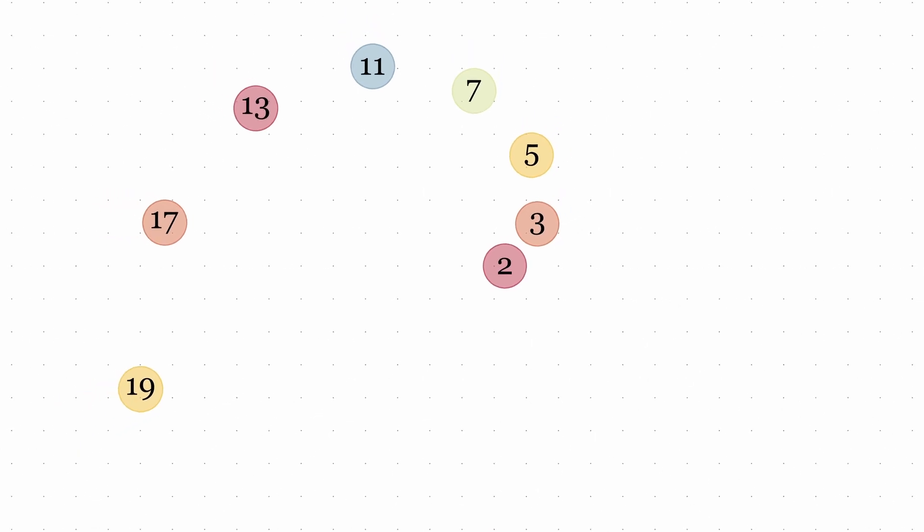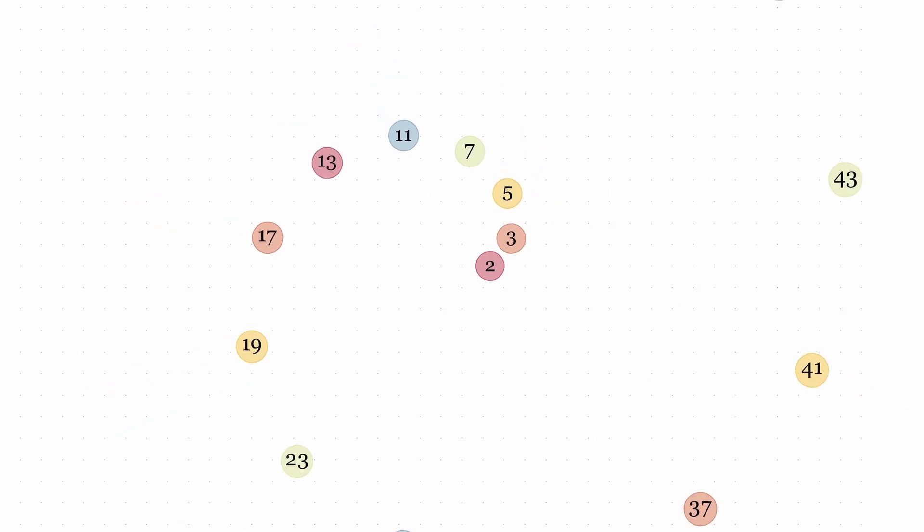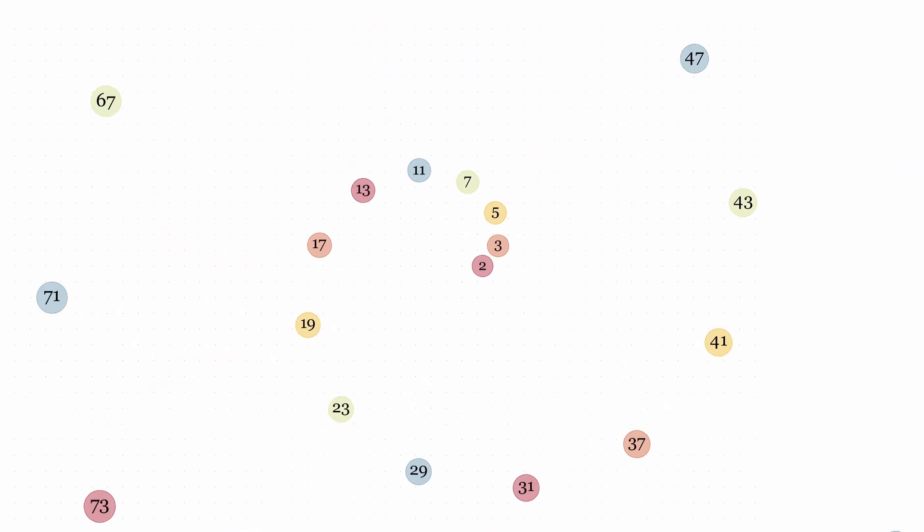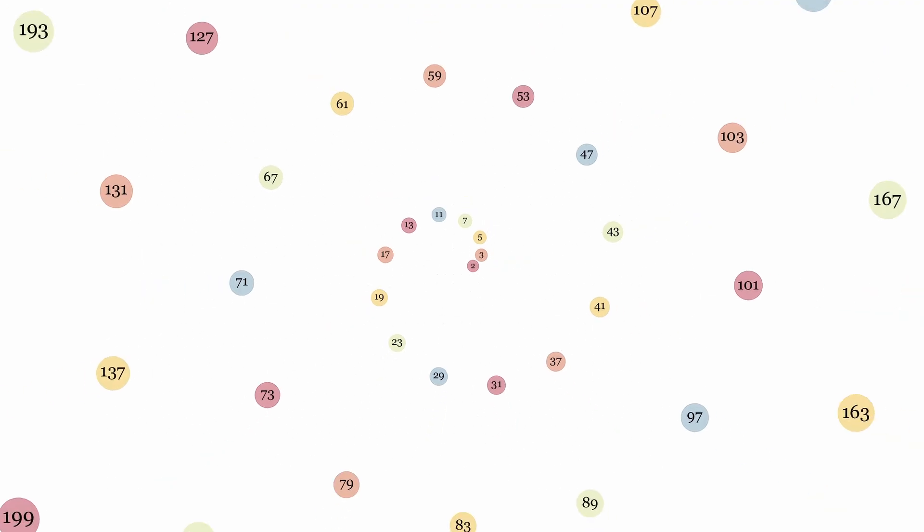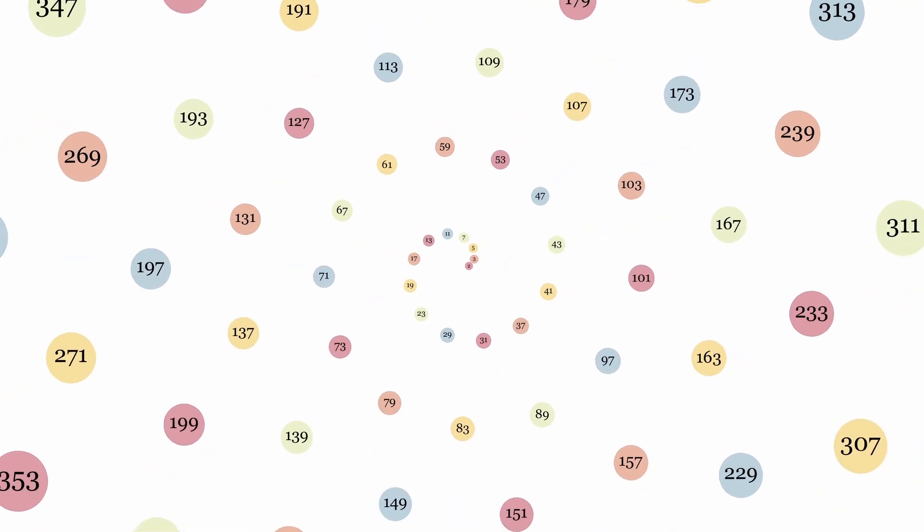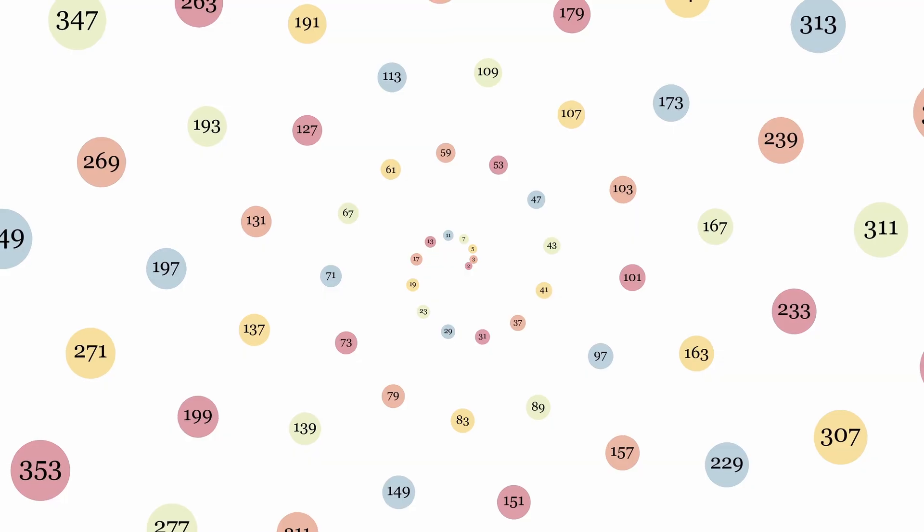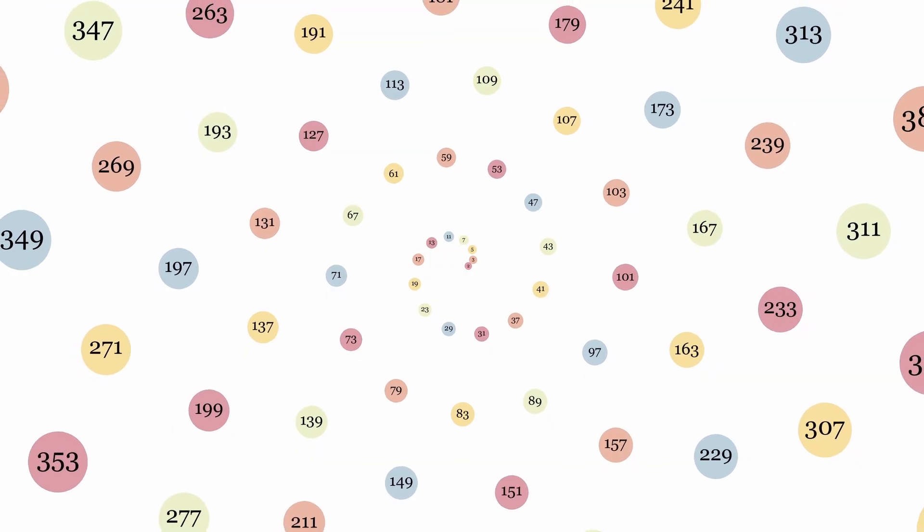What makes the Kollatz conjecture so captivating is this tension between simplicity and mystery. The rules are easy enough for a child to follow, yet they've stumped mathematicians for nearly a century.